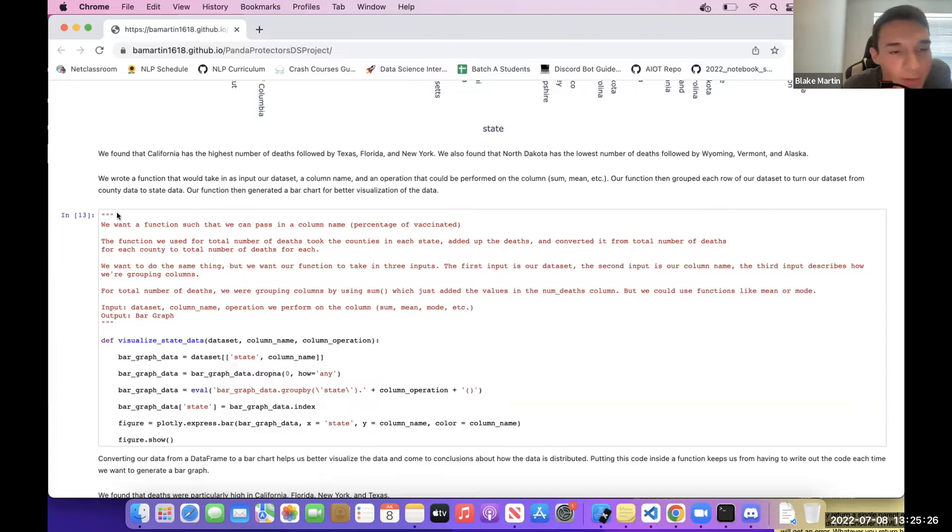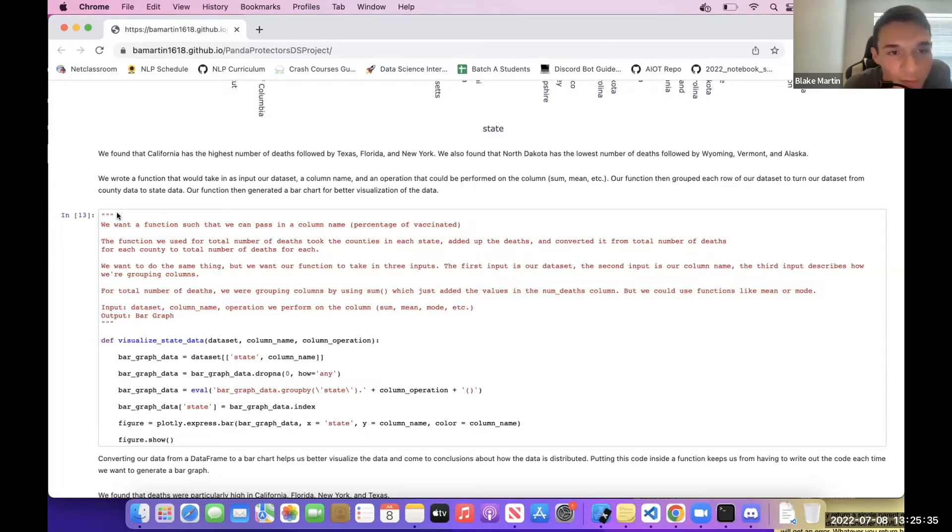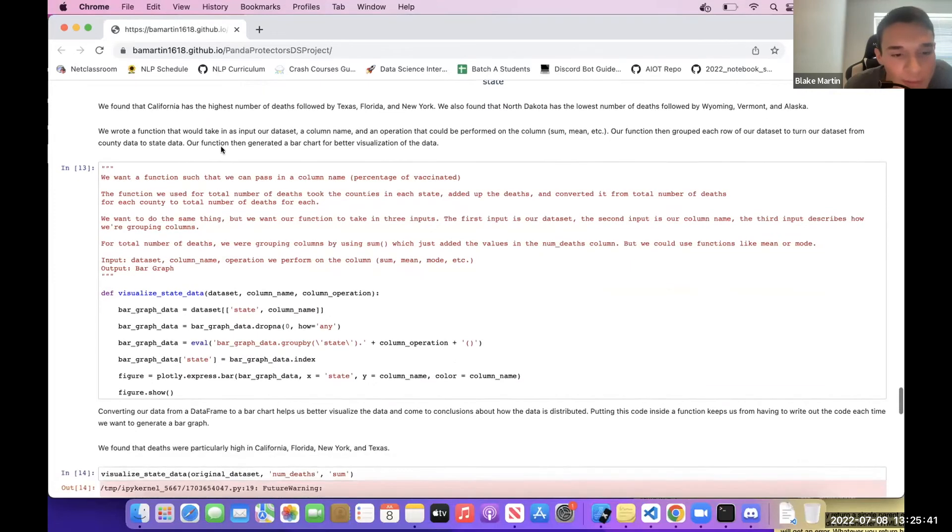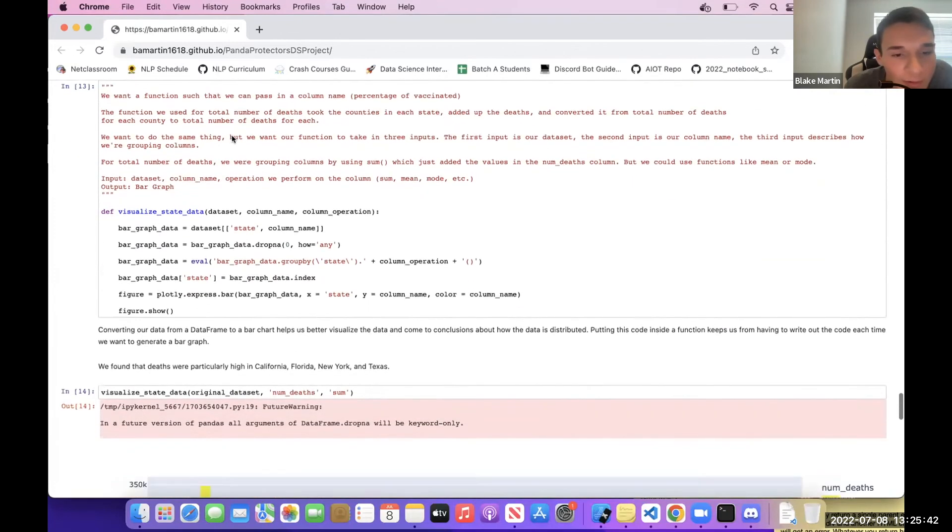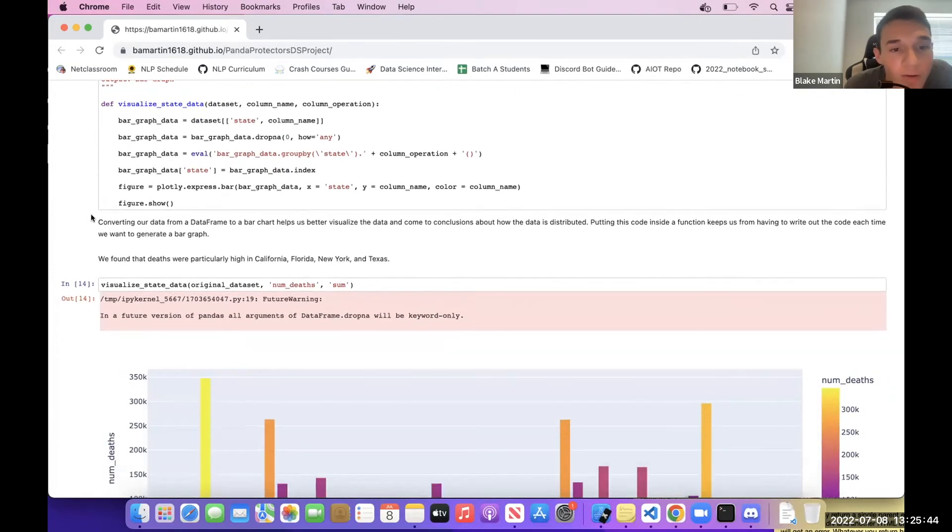It would aggregate all of the counties, so it'd go from like 3,000 different rows, where each row represented a different county, to just 50 states. And then our function generated a bar graph for better visualization of the data.